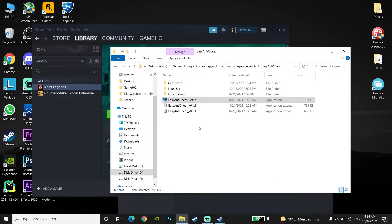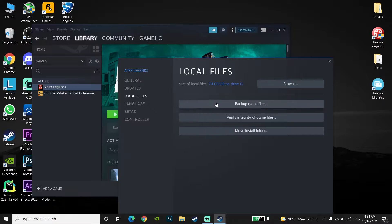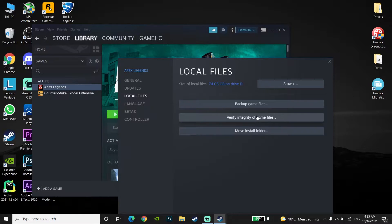Now right-click on Apex Legends and go down to Properties, then go to Local Files and click on Verify Integrity of Game Files. Go ahead and verify the Apex Legends files, and this error should be fixed. That's the first method to fix this error.